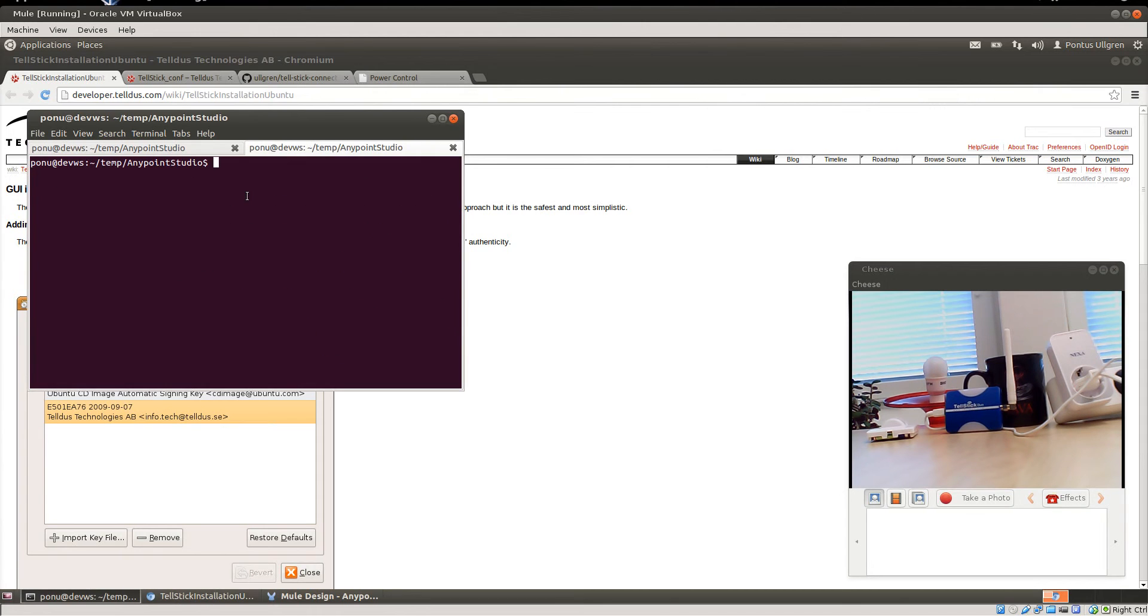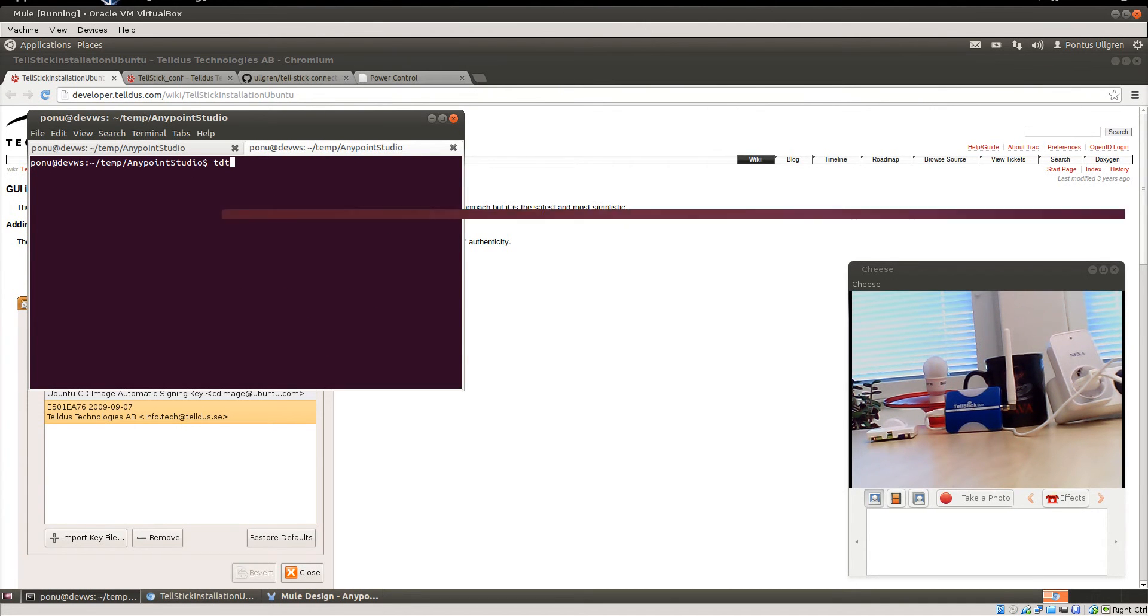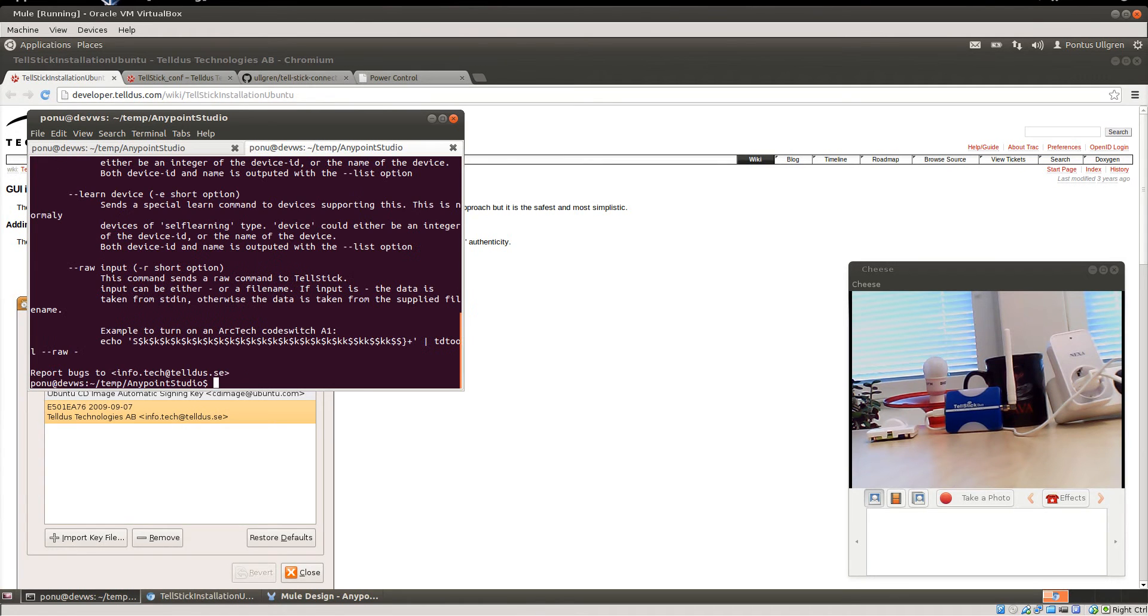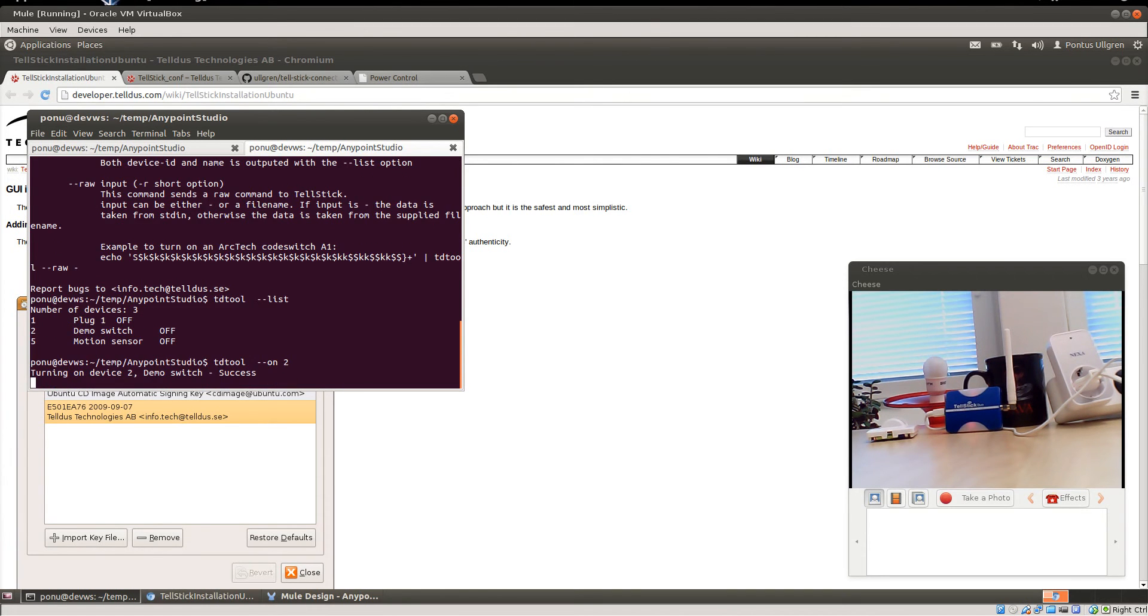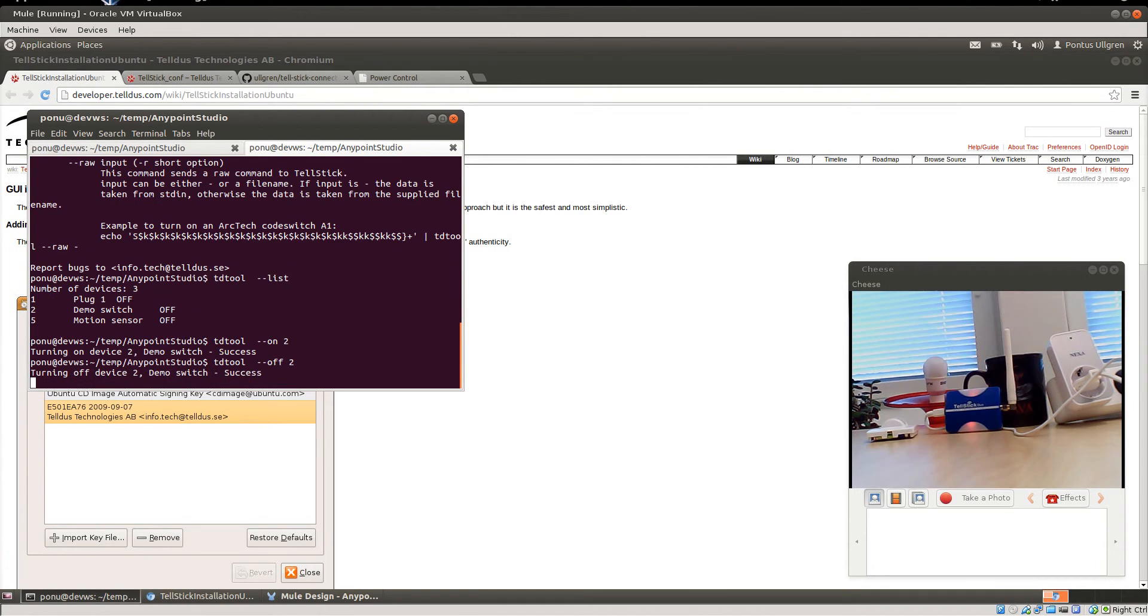Once you've done that, you will be able to use the TD tool to list. This is the command line interface for the Telldus daemon. You can list your devices and you can turn on using like this and you see that it turns on, and we can turn it off.